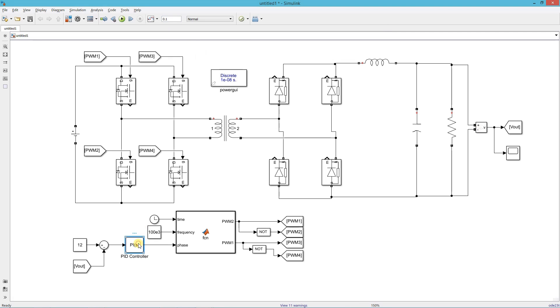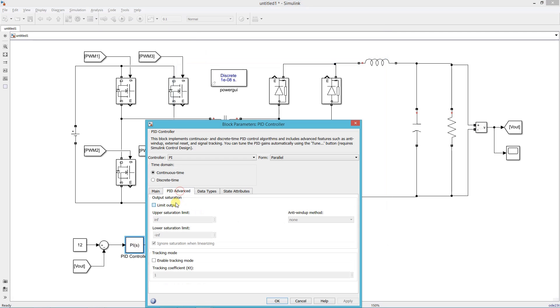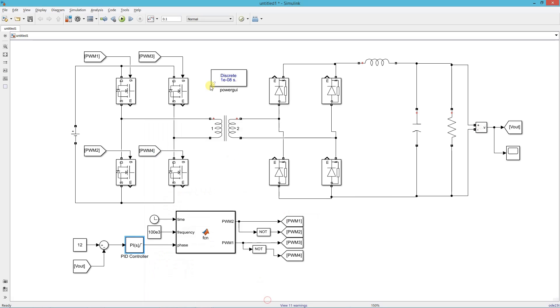I forgot to add a limiter to the PID block. Limit the output between 0 and 180, where 180 is the maximum possible phase shift. Now run the simulation.